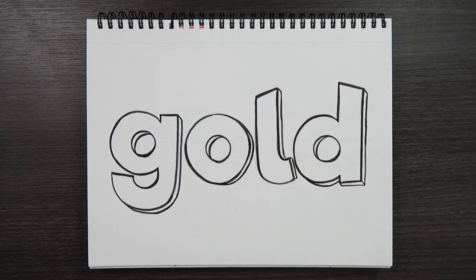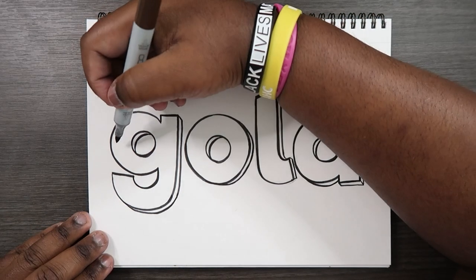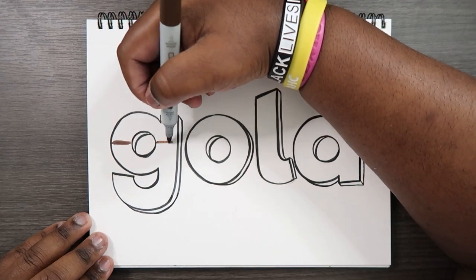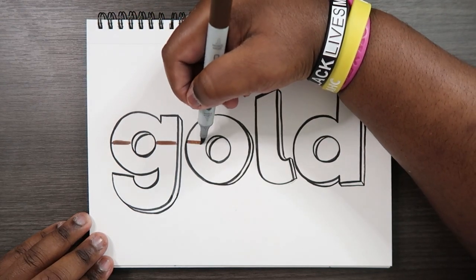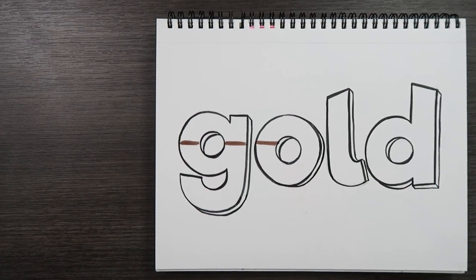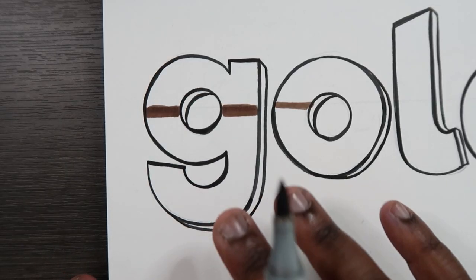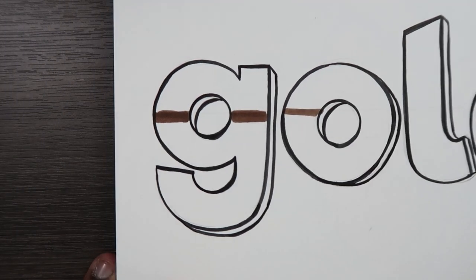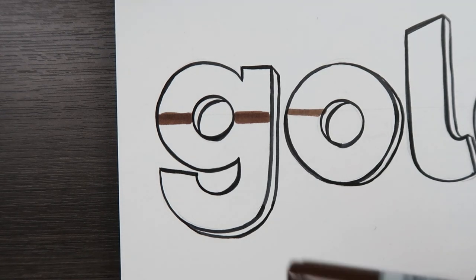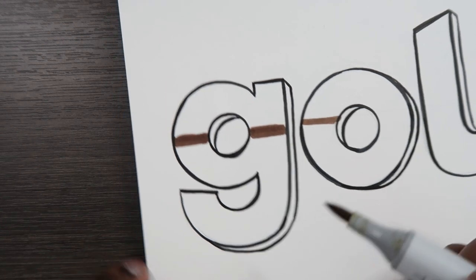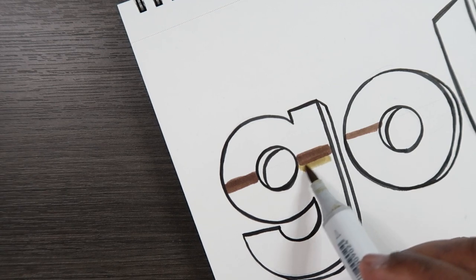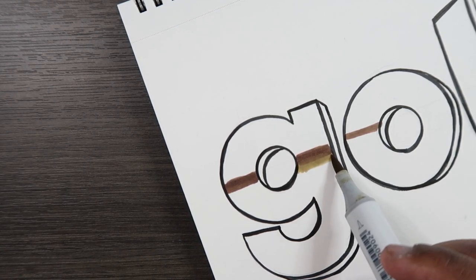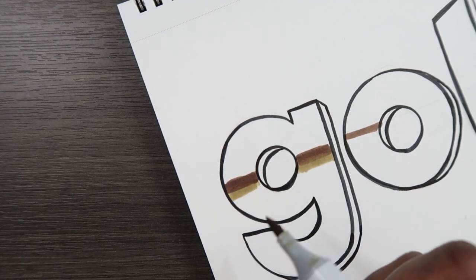Let's grab my darkest color which is E47. I'm just going to apply this color on that line. Actually I'm going to start off by doing it with the G. So I'm just going to do it with the G and then time lapse the rest of the letters later. So we applied our darkest color along the line. Now we're going to take our second darkest color which is Y28 and apply that just under the E47. Give that a little blend.